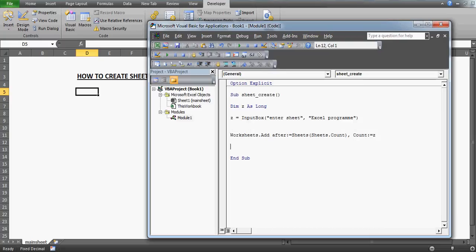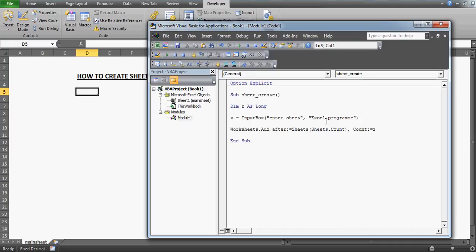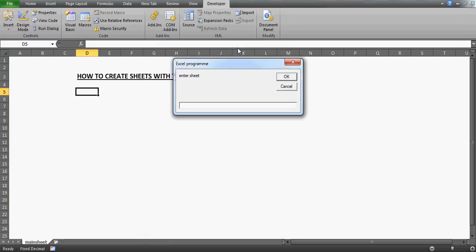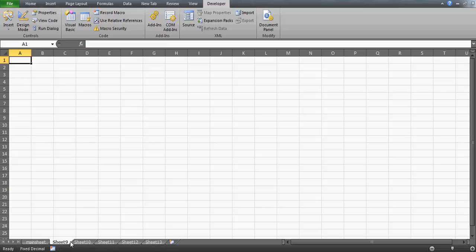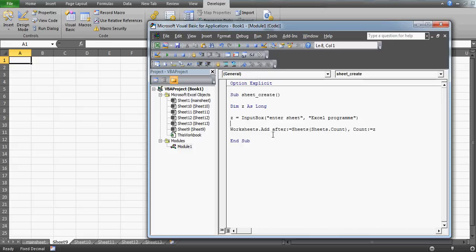Let's run this. I got the prompt, so I'll enter 5 sheets and press OK. Keep your eyes on the sheet tabs — right now we have just one sheet, and ideally it should now create five extra sheets. Press OK — bingo! One, two, three, four, five — the five sheets are created. This is how, with the help of the InputBox, you can make this program quite easily.